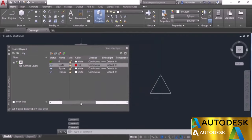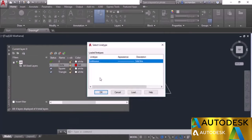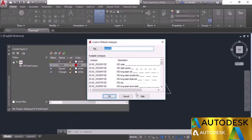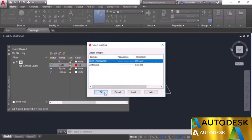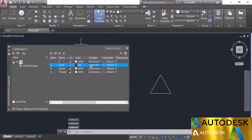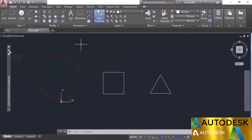Now scroll a little bit — here we have the line type. Click on it; we don't have any line type loaded yet. Click on load and load ISO dash, which is here. Click OK, select ISO dash, click OK, and there we have it — ACAD ISO dash is loaded. Collapse this to see the effect.